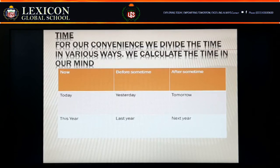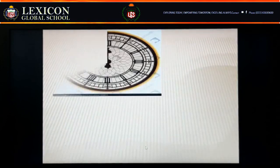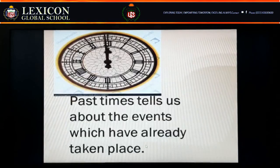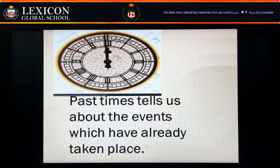Future is yet to come. Past time tells us about events which have already taken place.